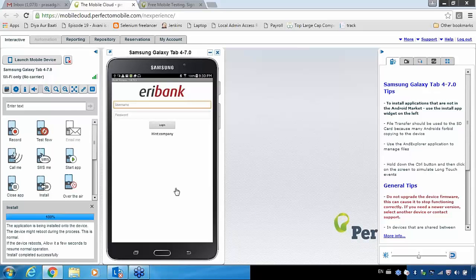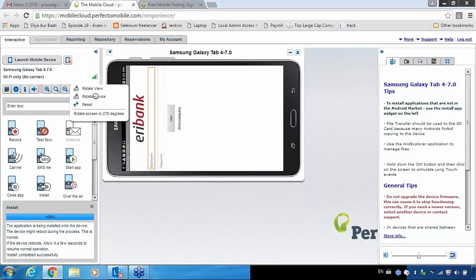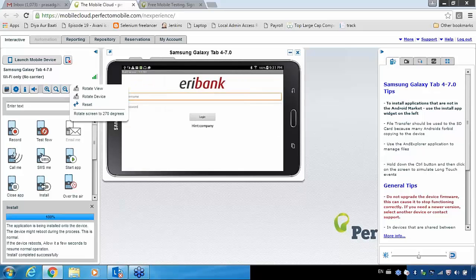One more thing — you can also do orientation testing. That means if you want to test your application with portrait and landscape mode, that is also possible here. You can see these options to switch to landscape or portrait mode. You can test your application in both landscape and portrait mode to make sure your application is working fine in both. That is the reason this tool is nowadays very popular.